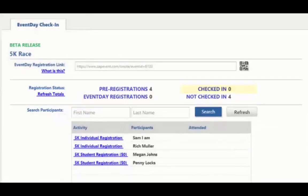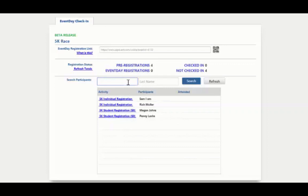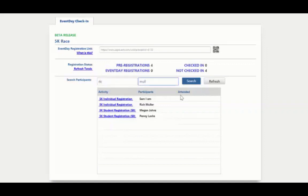When you are checking in a participant, you can search for their name here and you can use partial names. We recommend that in case Sam registered as Samuel or John registered as Jonathan, they are not going to pop up if you type Jonathan but it is John. So here we just recommend doing partials for the name.